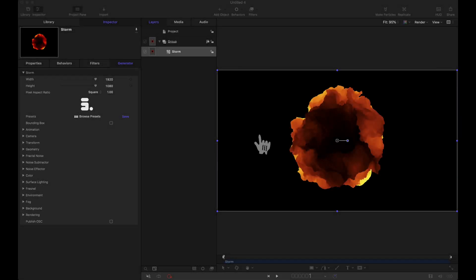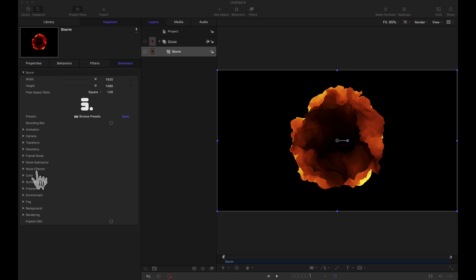Hey there, my name is Brandon Kraft and today I want to dive into one specific feature of the Yanobox plugin Storm. And that one feature, that one menu is going to be the noise effector.